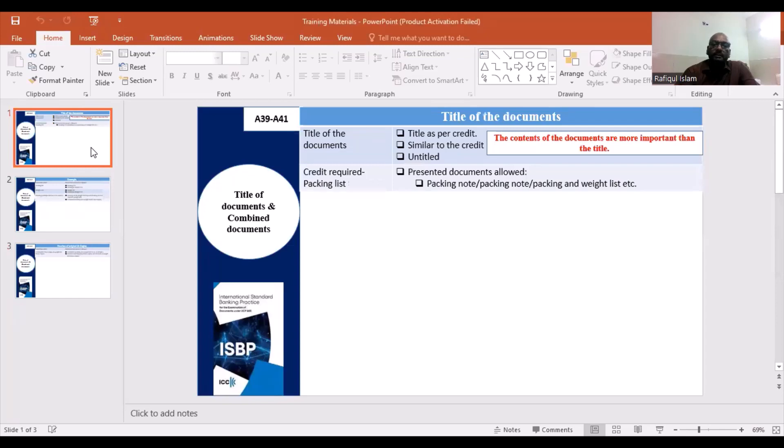For example, we need to use the packing list.